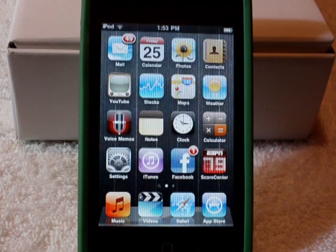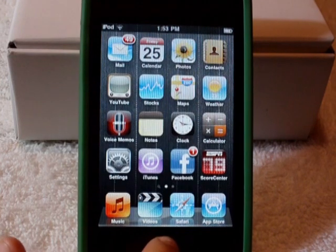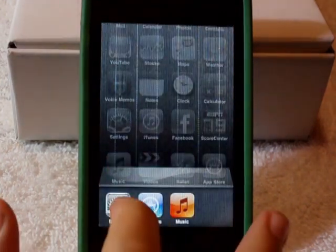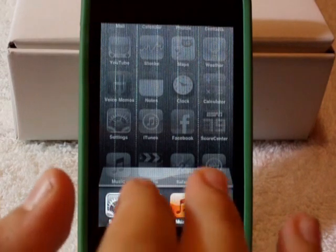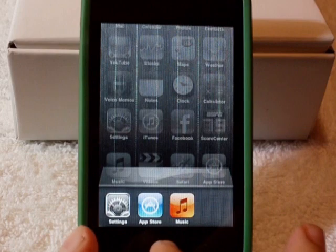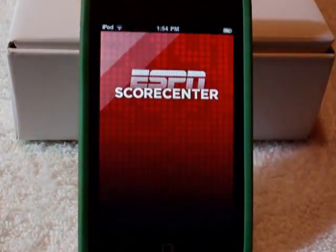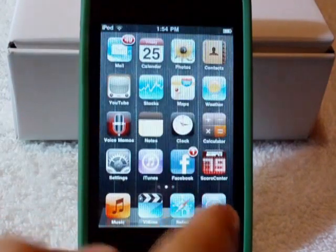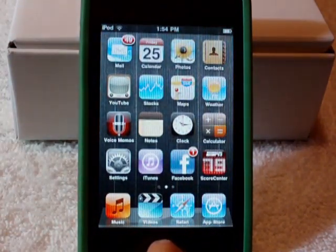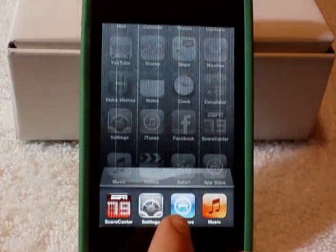Multitasking is not the biggest thing to me because I'm not an avid multitasker. But just to show you how it works — you double click the home button and now you see these three apps that I have opened up: Settings, App Store, and Music. I'll just open up another one to show you. Let's go to ESPN. And now I'll double tap and I can go into that. Everybody pretty much knows how to do this one.